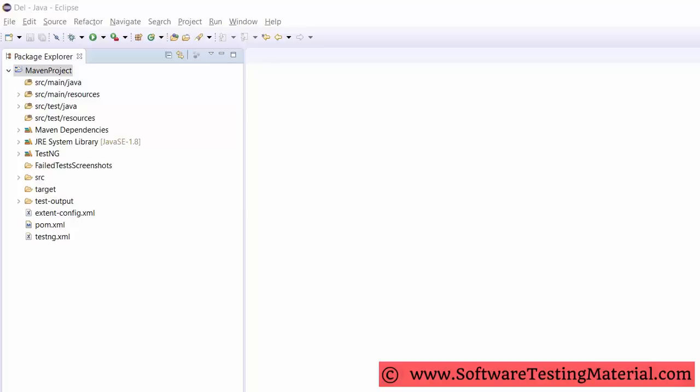If there is a whiteboard or white sheet, then utilize it. It will be better if you draw all the components of your architecture and make connections between each component with arrows while you are explaining the test automation framework. Go through this video completely, frame your own answer, and get ready.